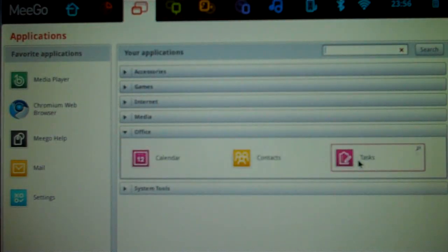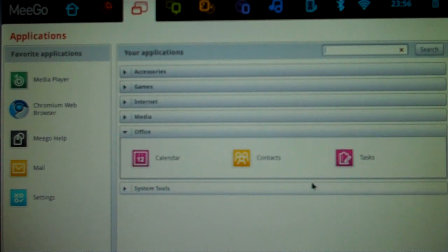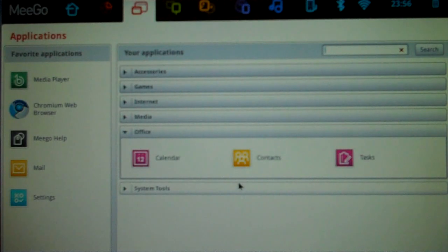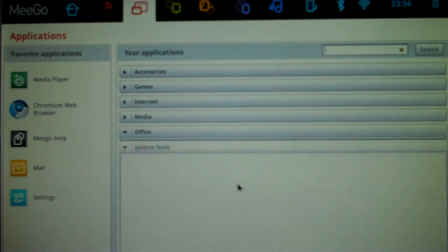Under Office, Calendar, Contacts, and Tasks. Not really an Office suite to speak of, but I would assume that you can use Chromium to get to Zoho Office or to Google Docs.